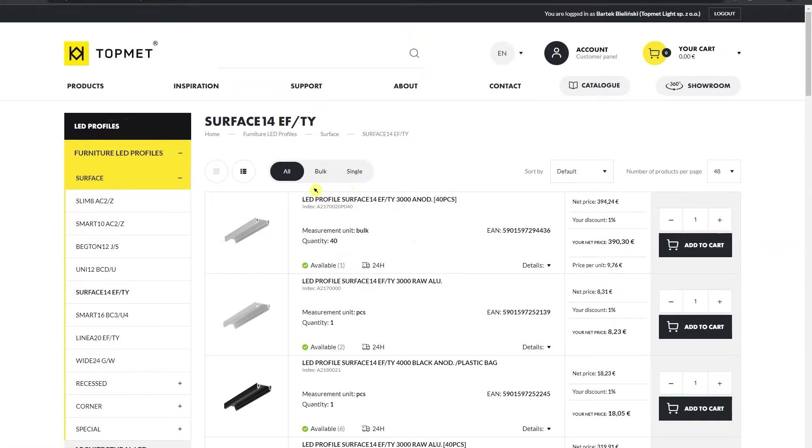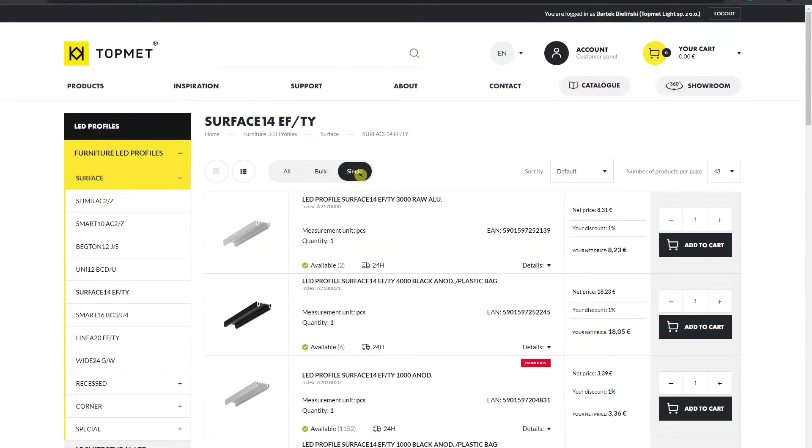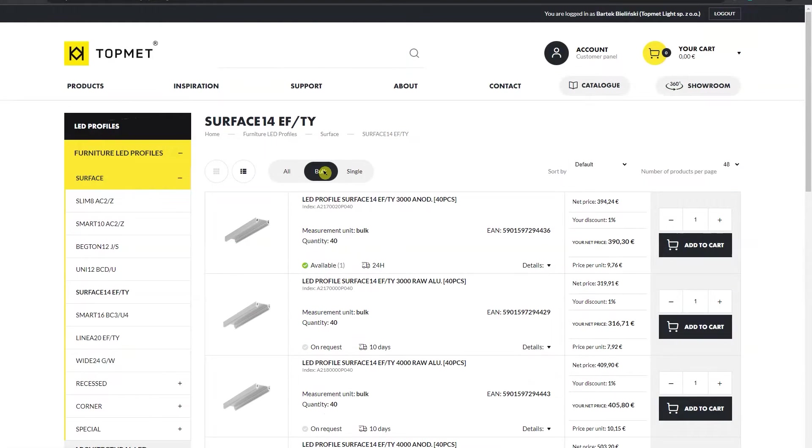In the upper part of the product gallery, you have the possibility to choose whether you are interested in single or bulk packaging.